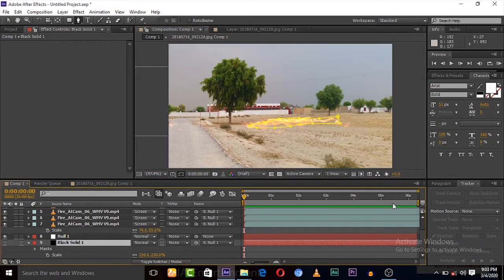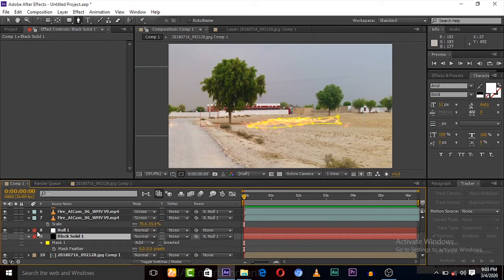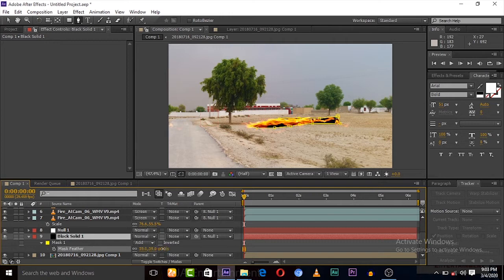Press F key on keyboard for mask feather. Let's show it and give some feathers.